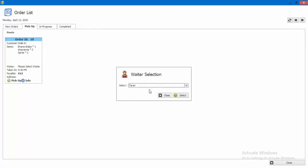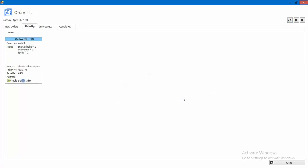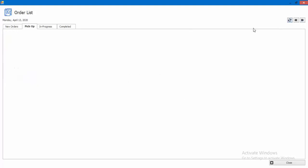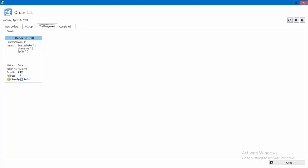Here we will select our waiter who will serve the order. Here we will select the progress status. If we are ready, we will mark it as complete.